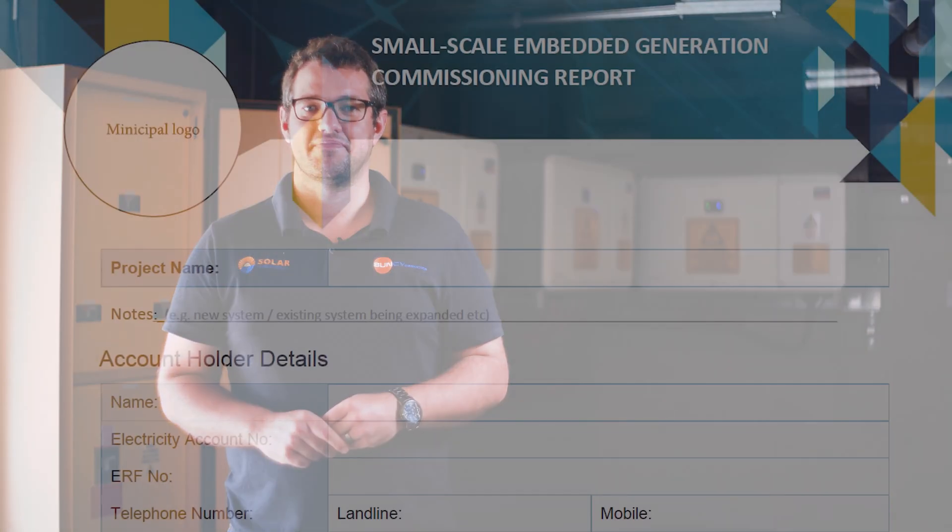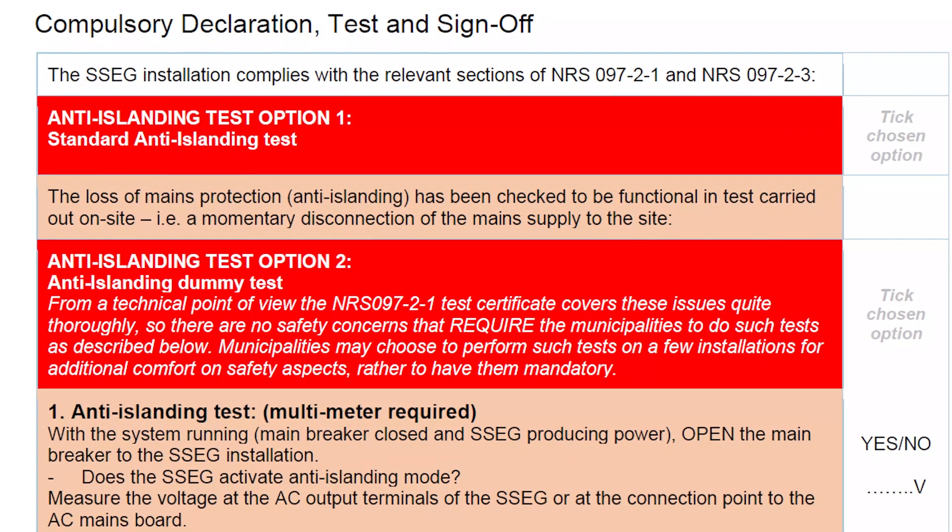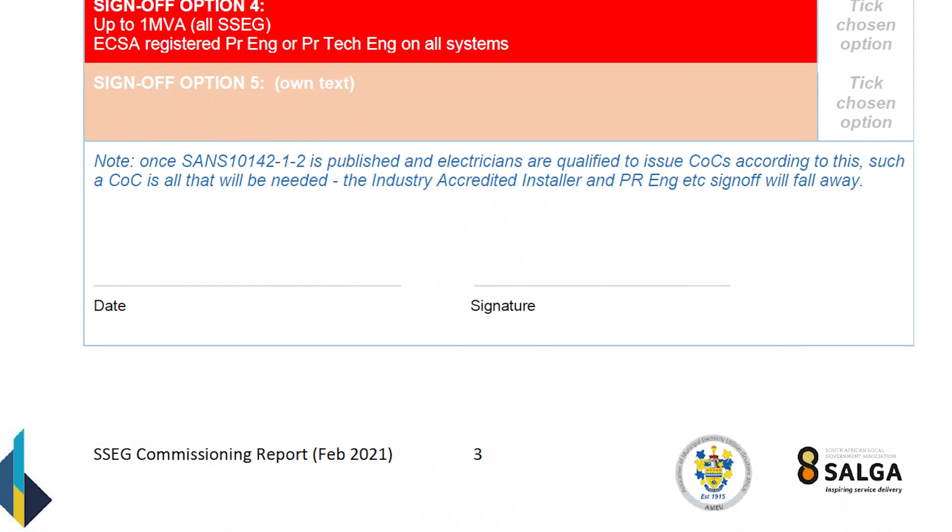Those were the commissioning tests. If any of these tests fail, do not switch on or keep the SSEG on. Switch it off and ask the customer or installer to fix the issues before redoing the commissioning tests. A commissioning form shows where the test results should be recorded and where sign-off should take place. If this form is in order, a municipal distributor can feel comfortable giving permission for the SSEG to generate power onto the grid.